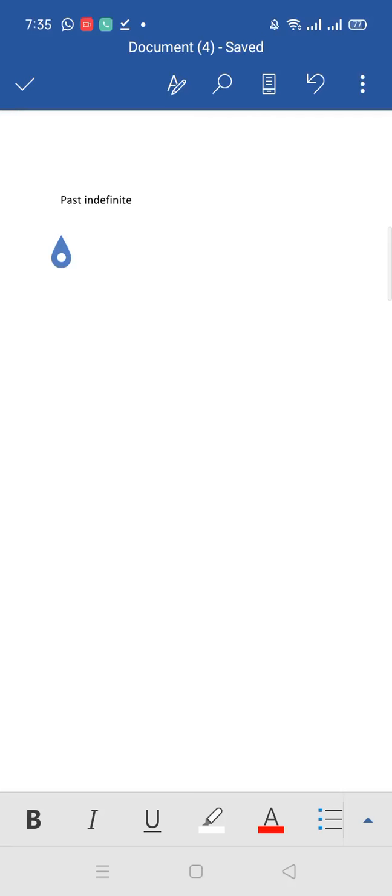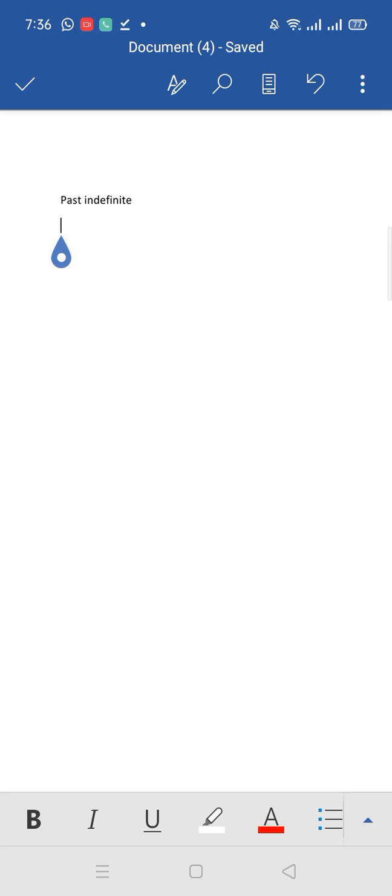Assalamualaikum. Today we will discuss past indefinite. This is the one and only tense in which we use second form of verb. So what is the usage of past indefinite?